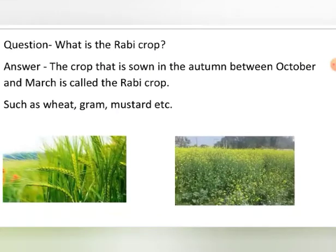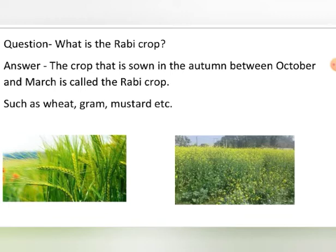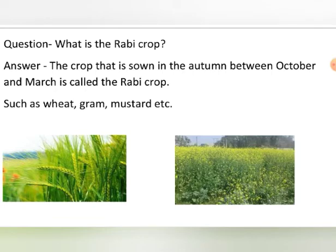What are rabi crops? The crops which are sown in autumn between October and March are called rabi crops. We can also say the crop which is sown in winter is called rabi crop, because autumn falls in winter months of October, November, and December. The examples are wheat, gram, and mustard. In winter you must have seen the mustard field and the wheat crop.